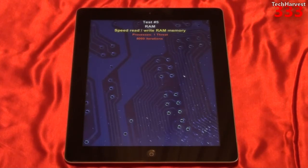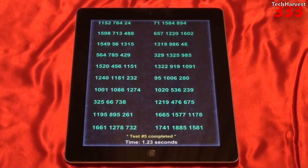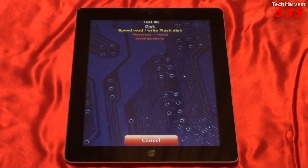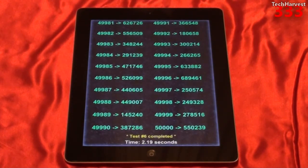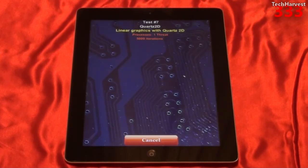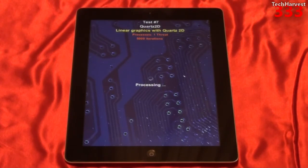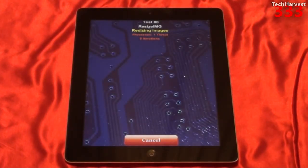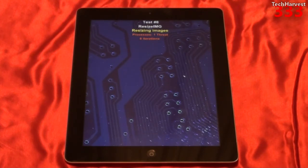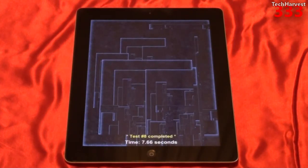Test number five: speed, read/write RAM memory. Test number five completed in 1.23 seconds. Test number six: speed, read/write flash disk. Test number six completed in 2.19 seconds. Test number seven: Quartz 2D, linear graphics with Quartz 2D. Test number seven completed in 2.57 seconds. Test number eight: resize image, resizing images. Test number eight completed in 7.66 seconds.